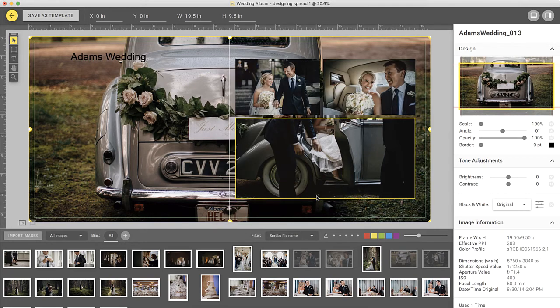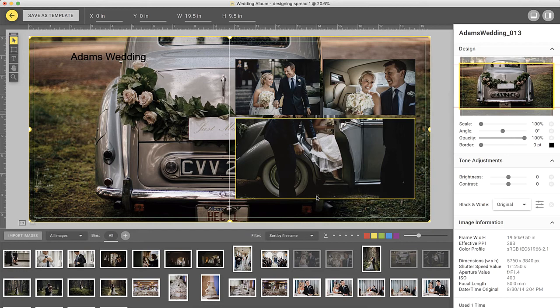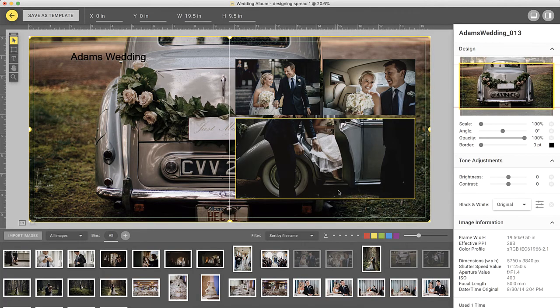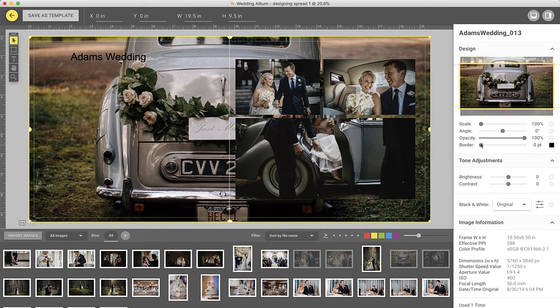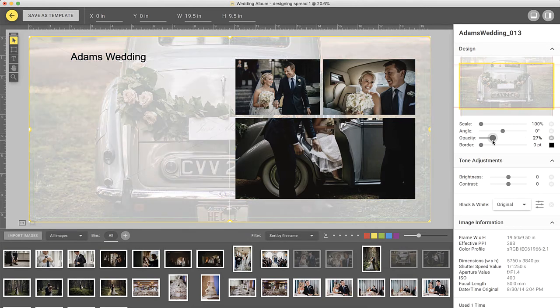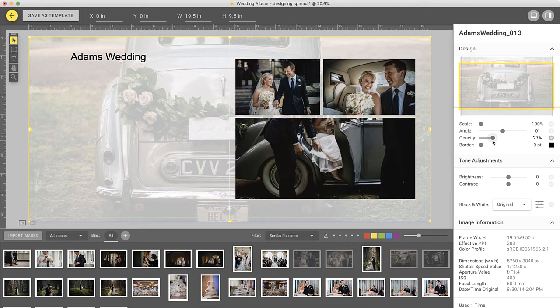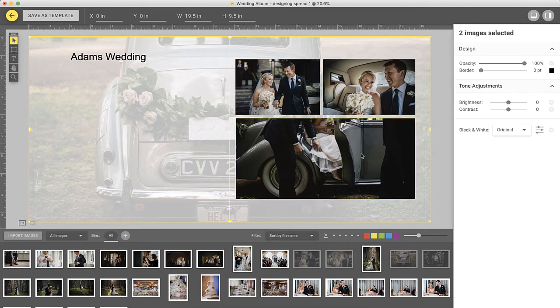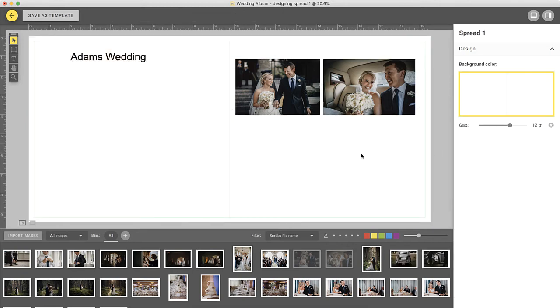The Arrange menu works with layers similarly to Adobe Photoshop. Sending an image back will move it below all of the other photos. Now that you have the background set, you may want to lower the opacity so it doesn't dominate the design. To do that, click on the background and lower the opacity with the slider on the right. Note that at any time you can delete any of the frames by selecting them and pressing the delete key.